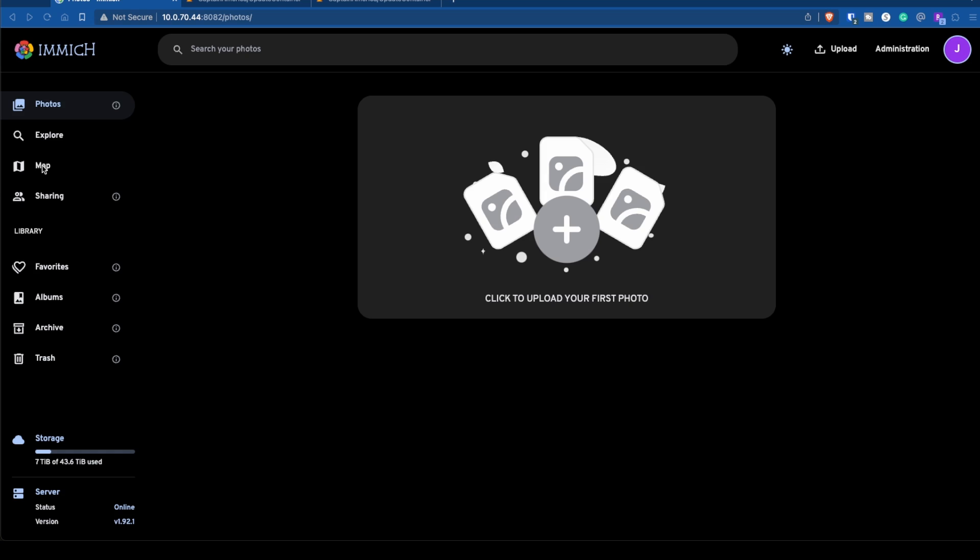Hey there everybody, I wanted to make this hopefully quick video about my issues with installing Immich. If you're watching this video, you already know what Immich is, so I'm not going to go over that.